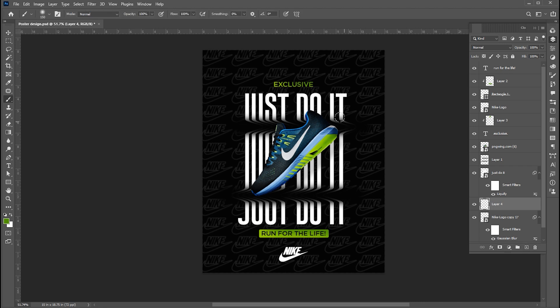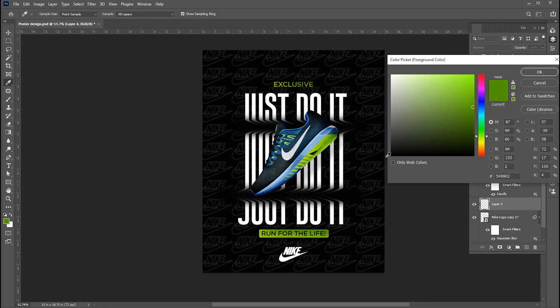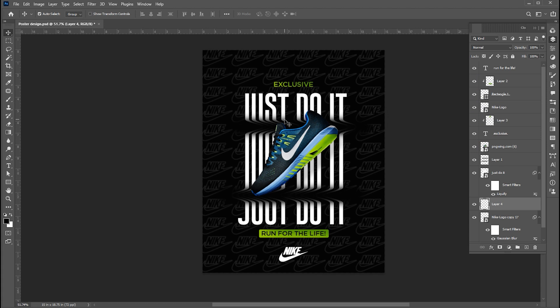Now add a blank layer, select the brush tool, change the foreground color to black, paint it in the back and around the text.